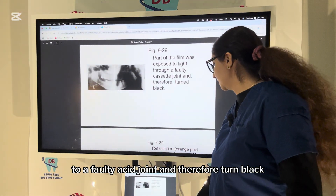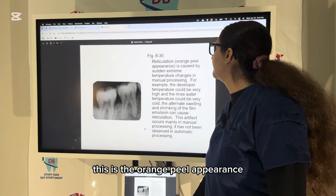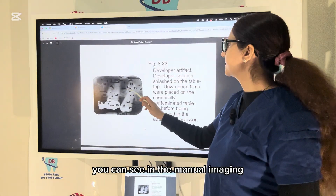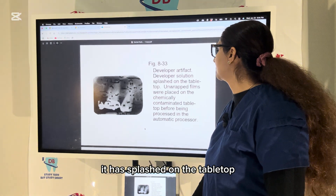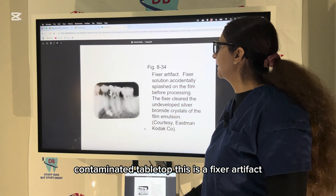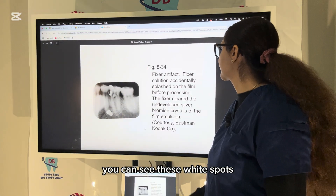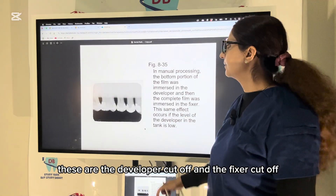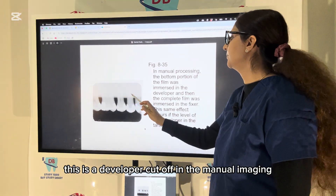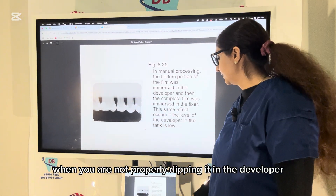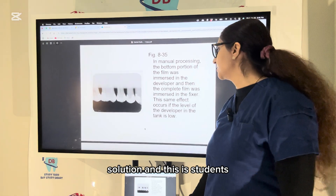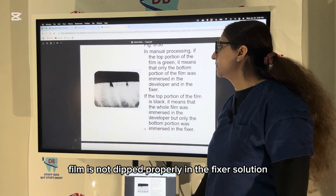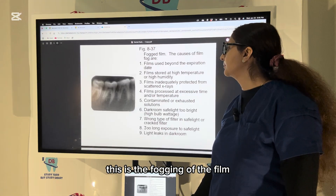This is the orange-peel appearance, caused by sudden extreme changes in temperature. Developer artifacts can be seen in manual imaging — chemicals splashed on the tabletop lead to a contaminated tabletop artifact. Fixer artifacts appear as white spots, which clear the undeveloped silver bromide crystals of the film emulsion. Developer cutoff occurs in manual imaging when the film is not properly dipped in the developer solution; fixer cutoff occurs when the film is not dipped properly in the fixer solution.